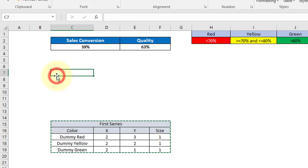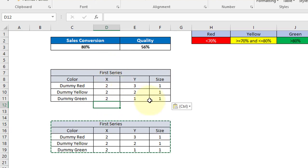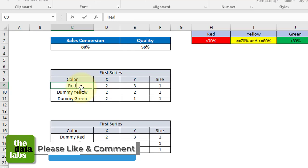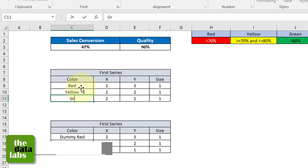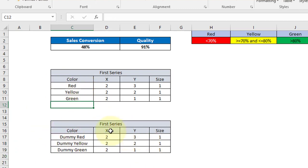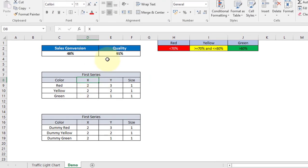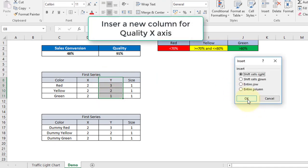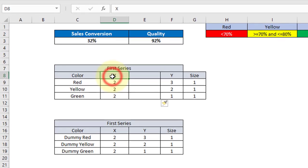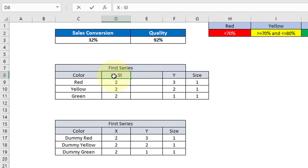We are creating the second series for the actual lights showing red, yellow, and green. Rename Dummy Red to Red, Dummy Yellow to Yellow, Dummy Green to Green. The first series is for the black background lights, and the second is for the actual colored lights. Since we have two measures — sales conversion and quality — we need two X axis columns: X for Sales Conversion and X for Quality.